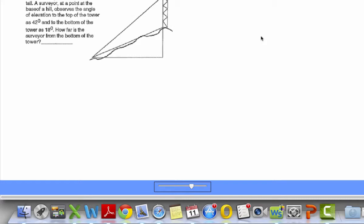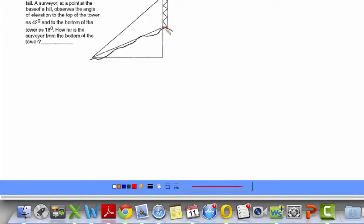Here's the first problem on the back side of the chapter — the 12 day 3 worksheet, upper left hand corner. The tower on the top of the hill is 60 feet tall. The first thing you have to do is figure out the picture that's been drawn here for us. This is the tower, from here to here, 60 feet tall.